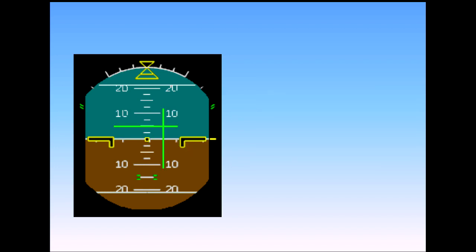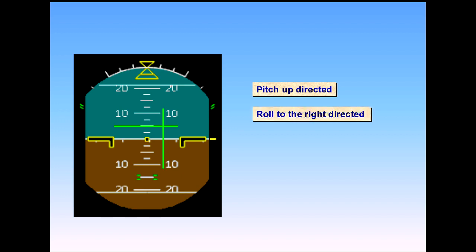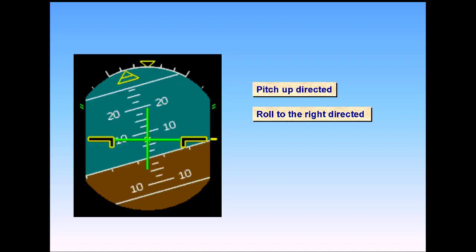In this example, the flight director is directing a pitch-up and roll to the right. Once the aircraft has achieved the required pitch and bank, the flight director bars will once again be centralized. Now, let's look at the airspeed indications on the PFD.